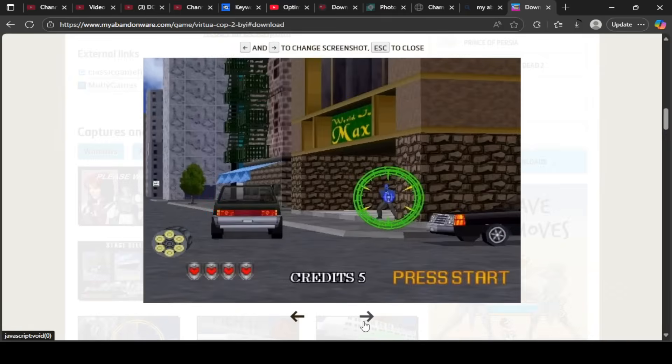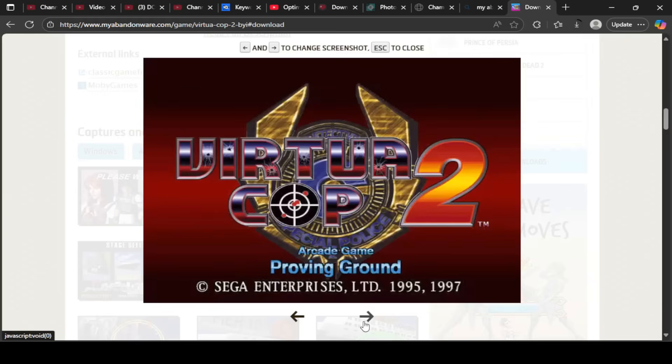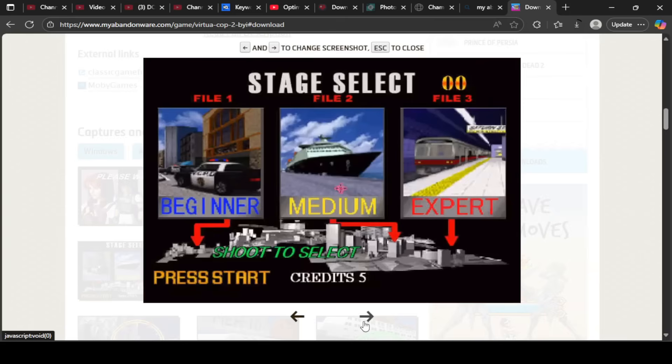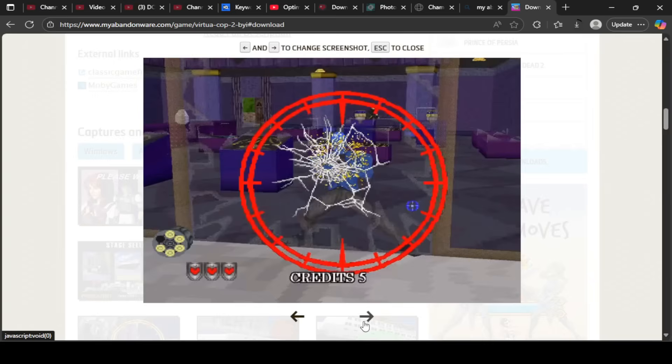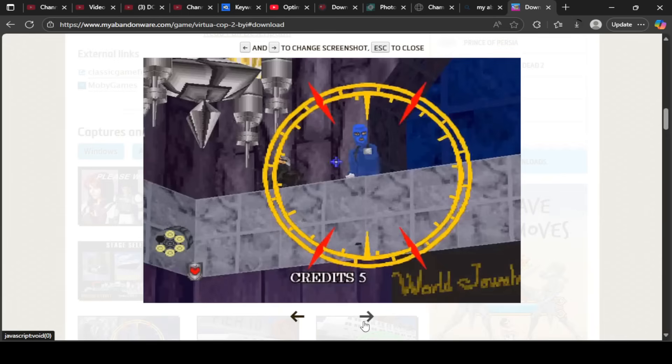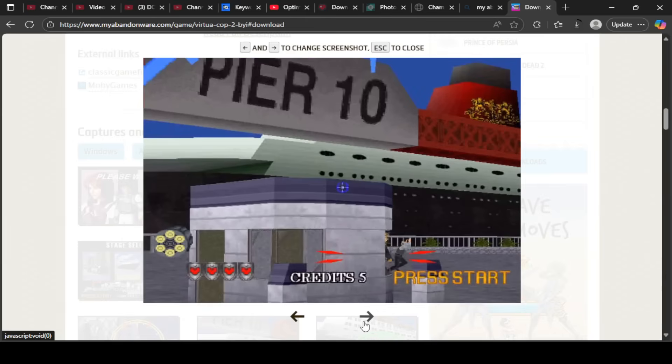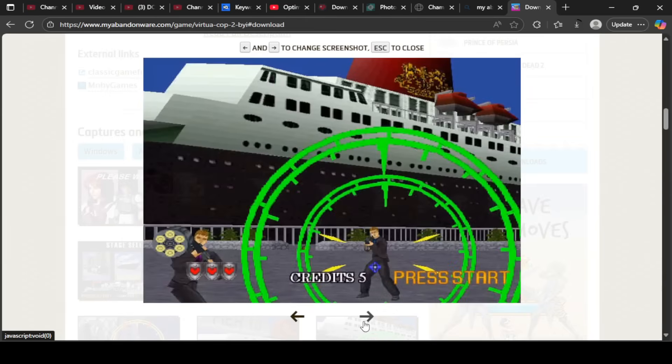Do you want to be able to play Virtua Cop 2 on your Windows 10 or 11 computer system in 2025? Well follow to the end of this video and we'll show you how to do it. Hi, this is TGR, that's Game and Robo Guys, and this is how we can play Virtua Cop 2 in 2025.